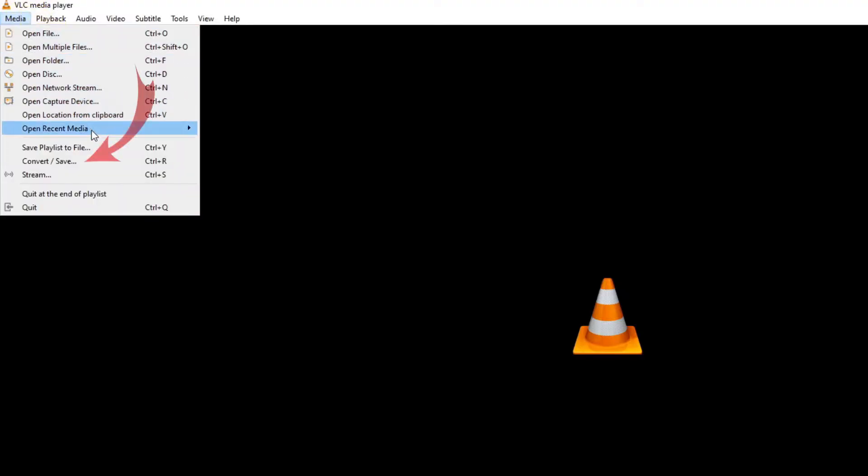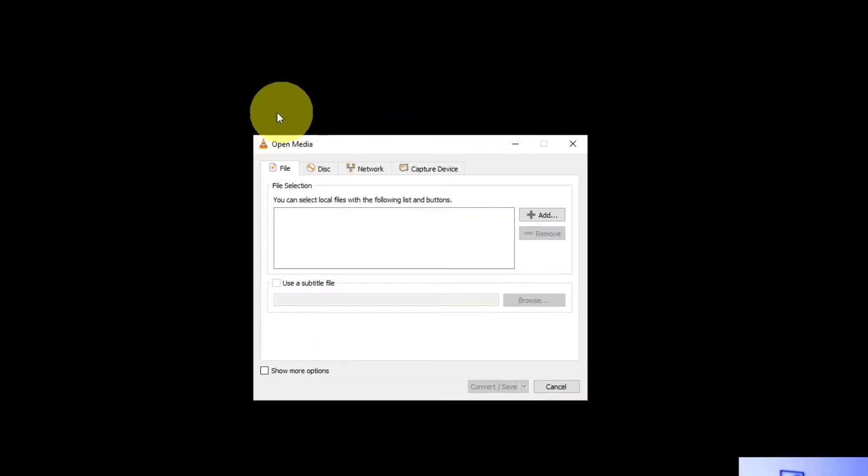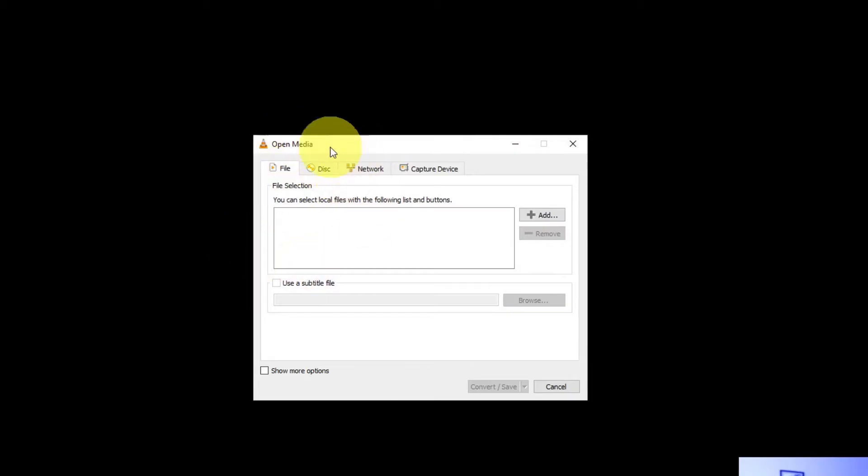Come down here. You'll see an option that says Convert/Save. You can left-click on that, or if you're on a Windows computer, you can hit Ctrl+R. I'm going to left-click on that. That's going to open up a new window that looks something like this where it says Open Media.